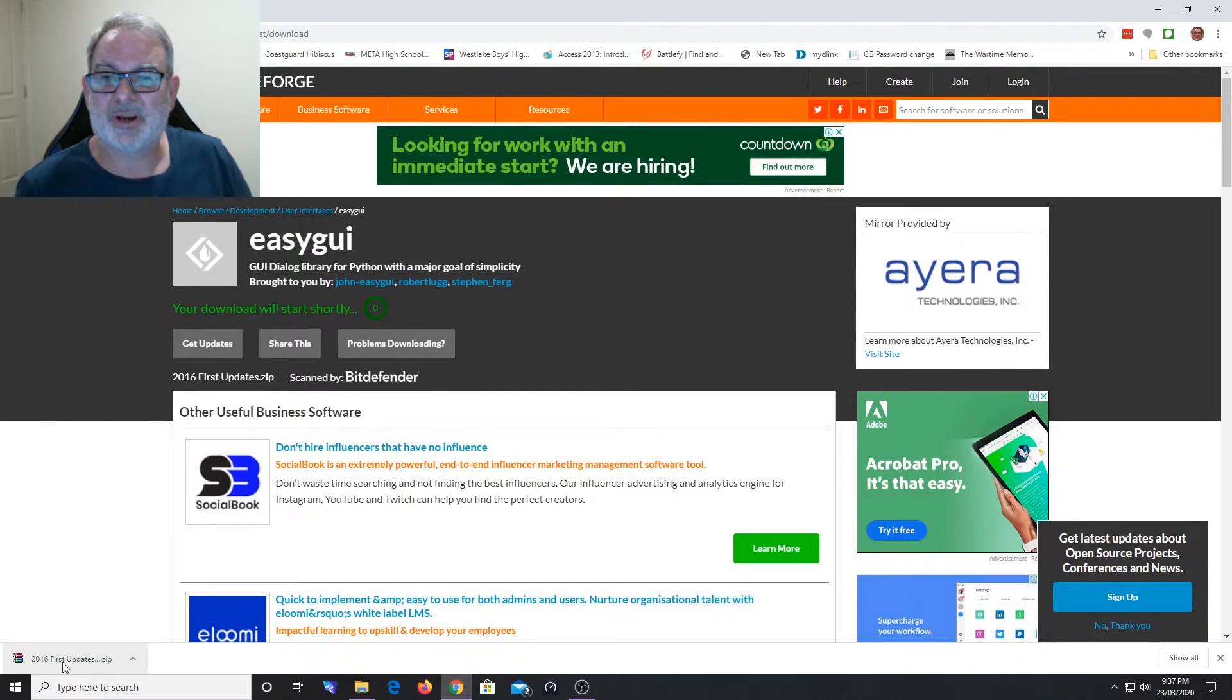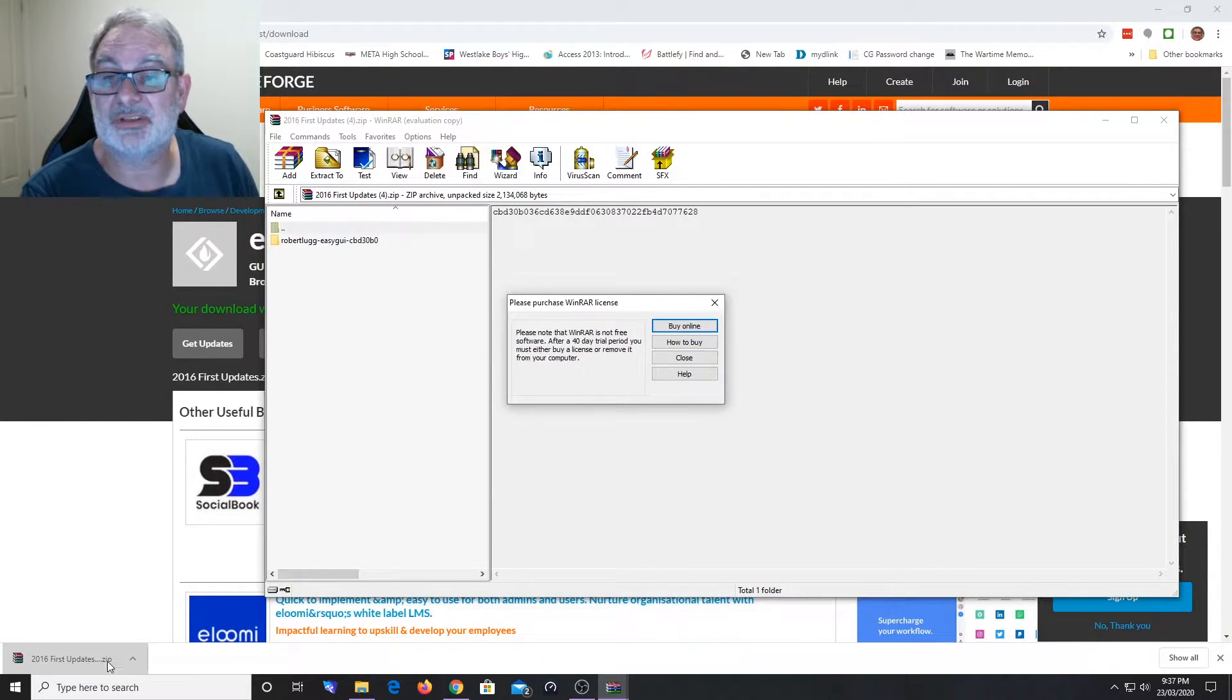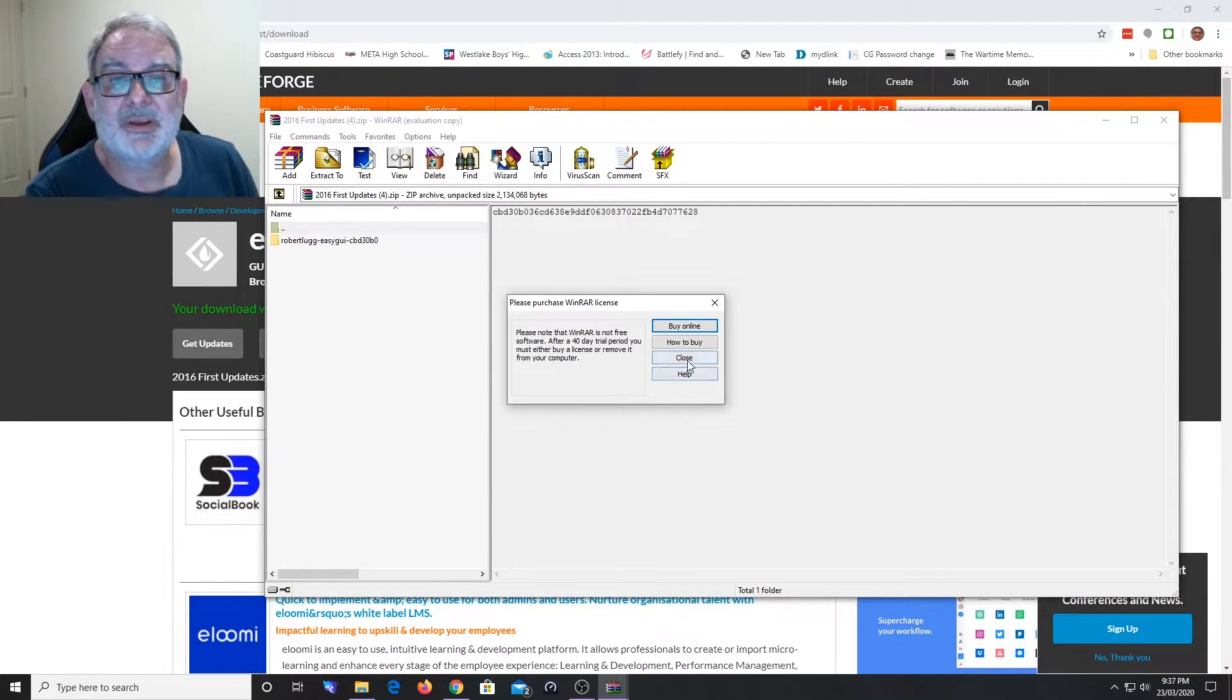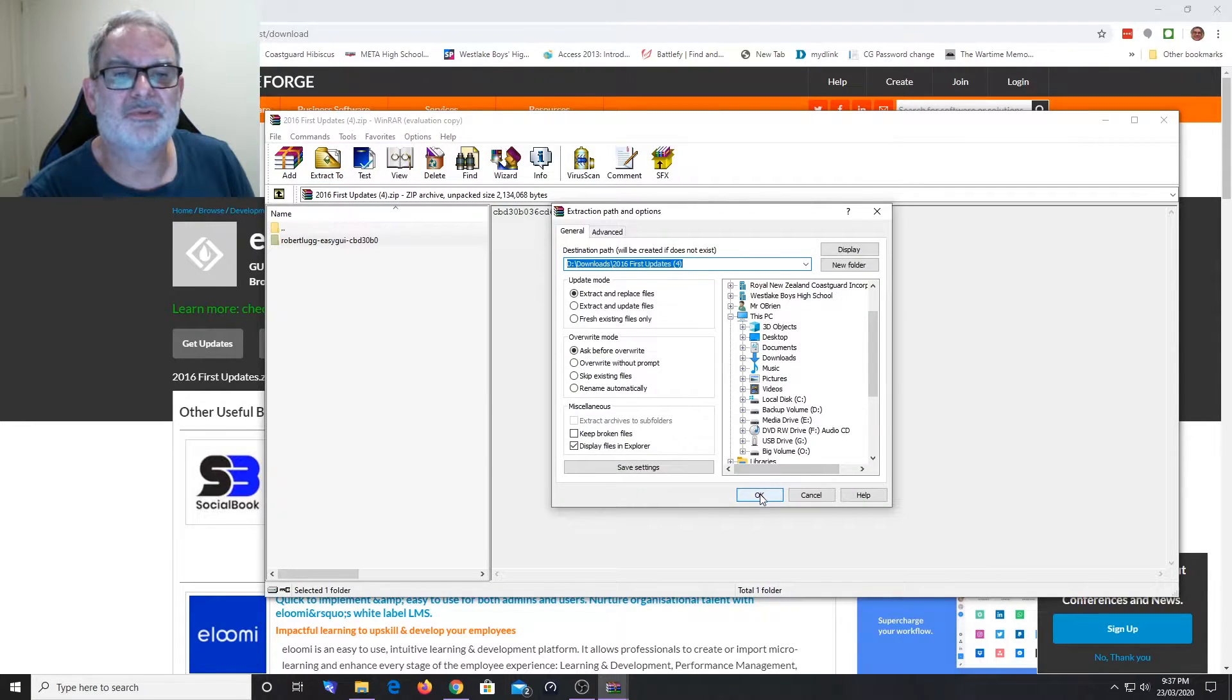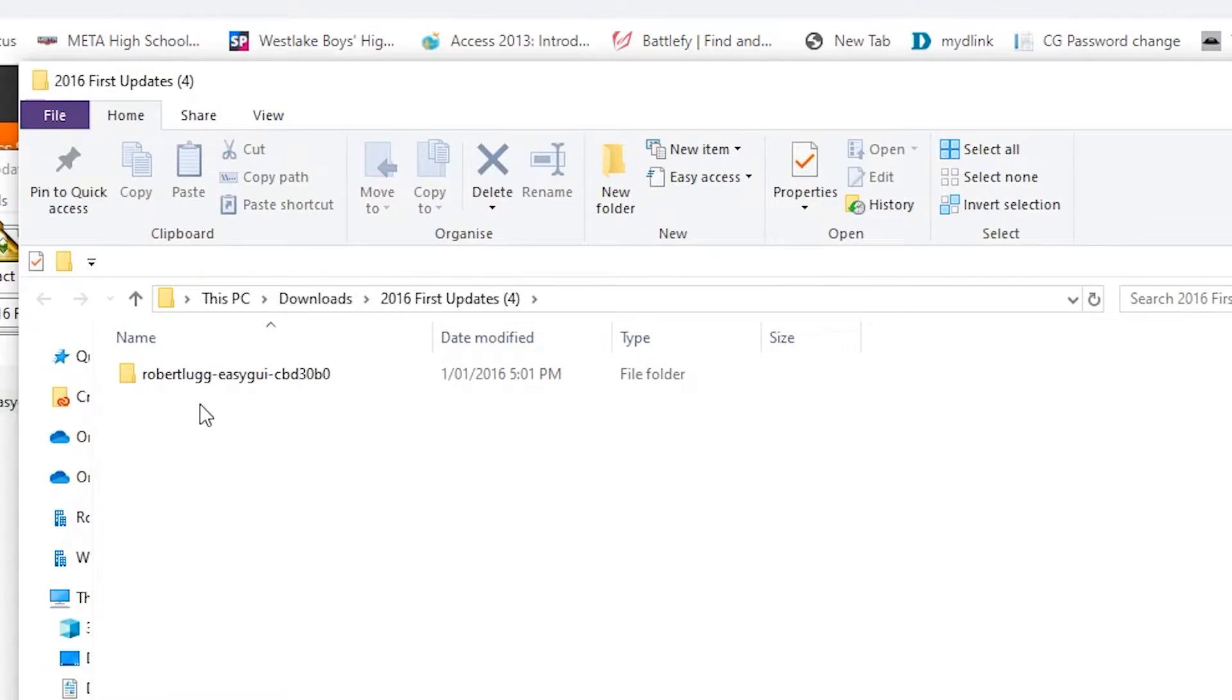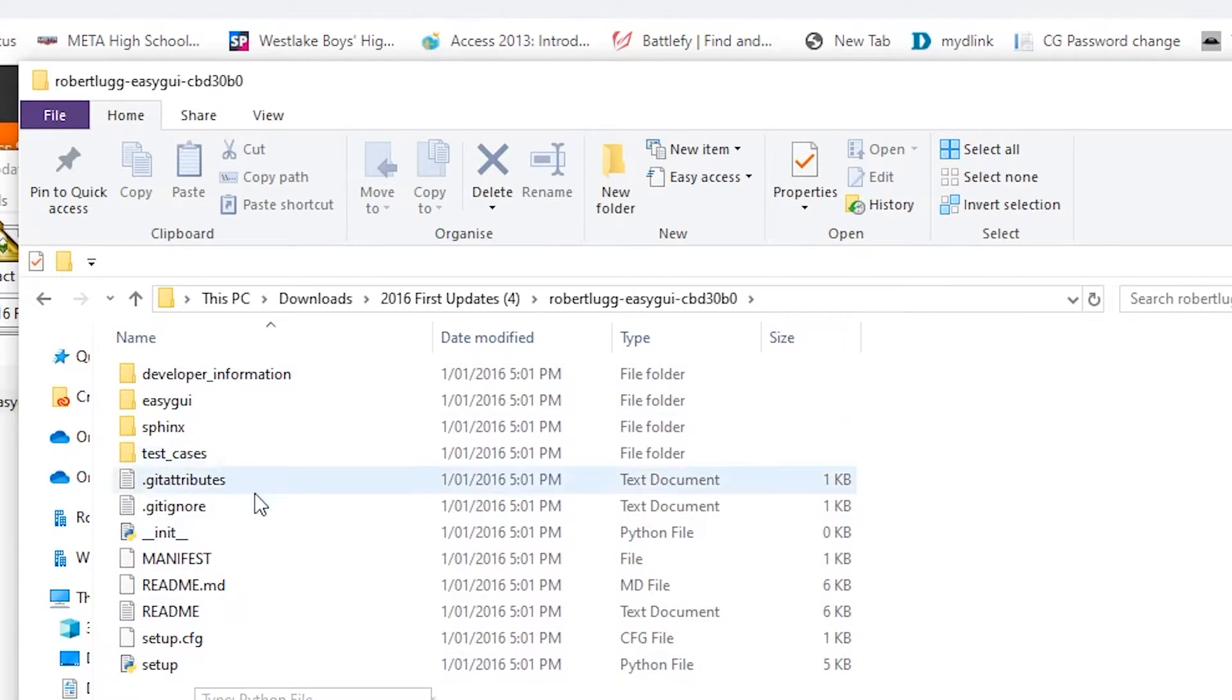When we open up that file, the zip file will open in some sort of extraction software that you have on your PC. You'll see it's actually called something different from easyGUI. Extract to my downloads and you'll see the file is called 2016 first updates, then inside there's Robert Lugg easyGUI, but the actual folder we need is easyGUI - that's the one that's got all the boxes in.